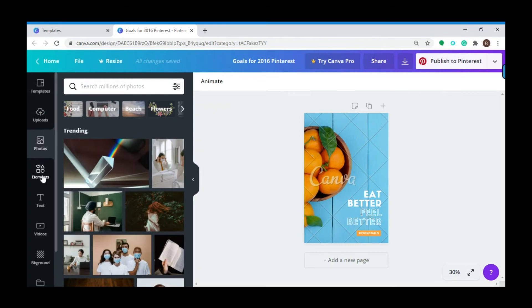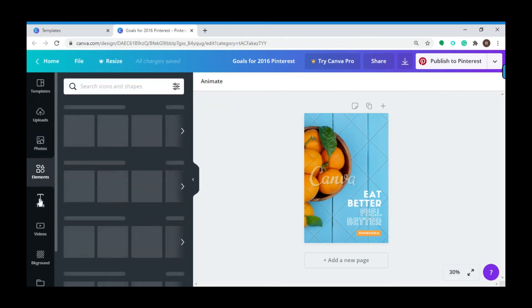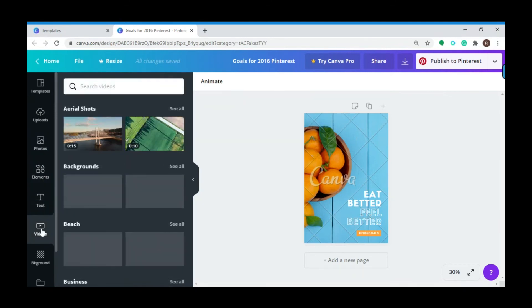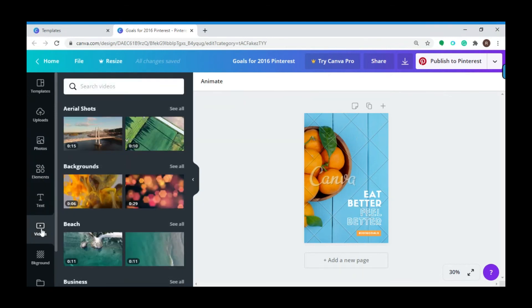You can change elements, add text, or even videos. So I'm gonna start mine by changing the photo.